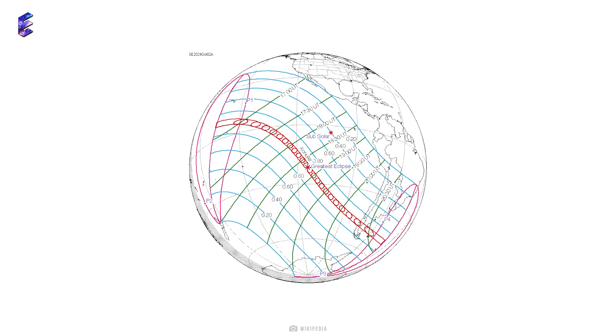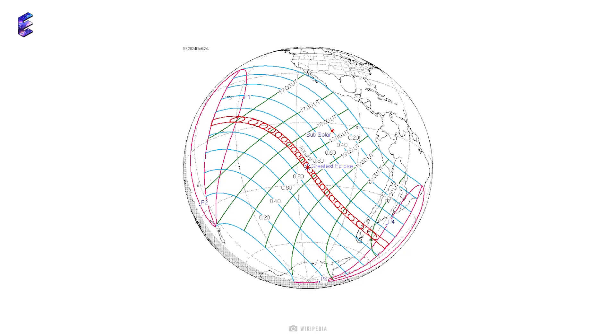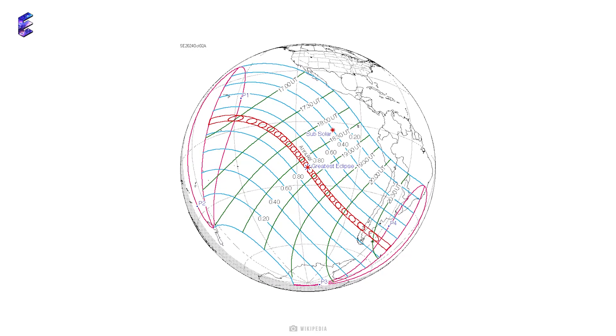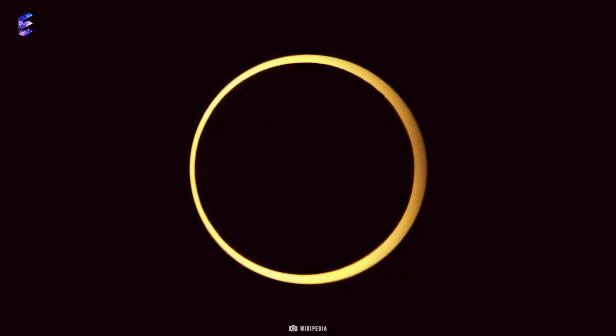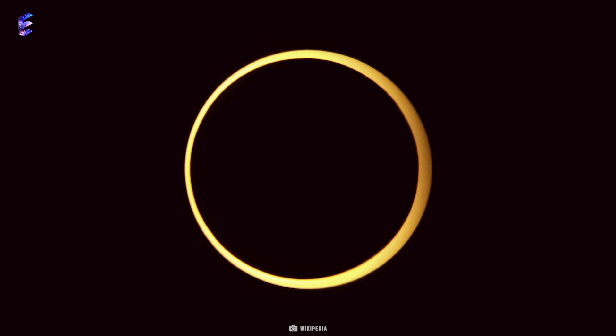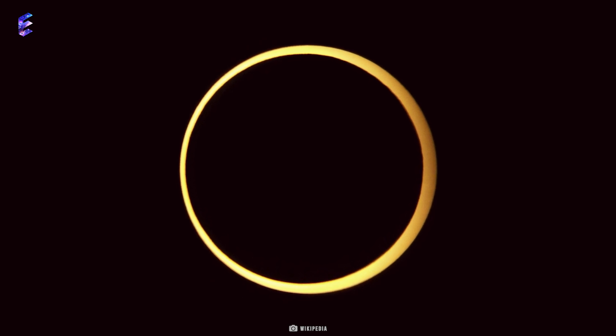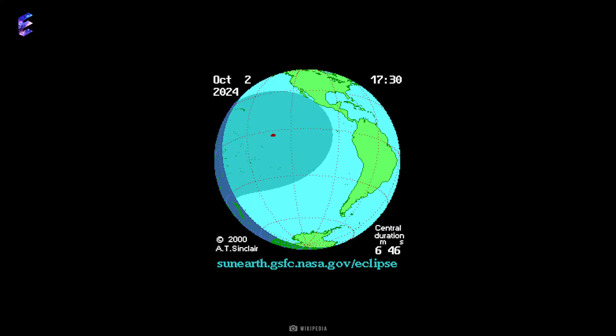The next solar eclipse of 2024 is an annular solar eclipse occurring on 2nd October where only a sliver of the solar ring will be visible from behind the moon. That one will be visible over South America.